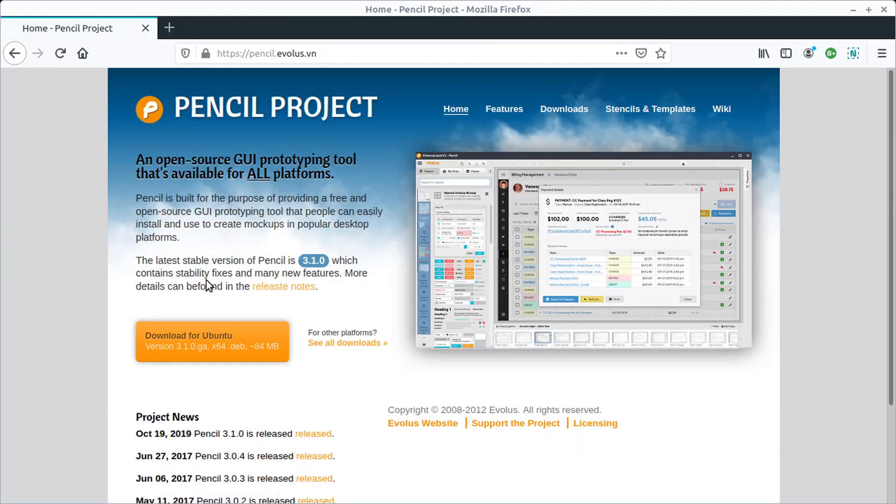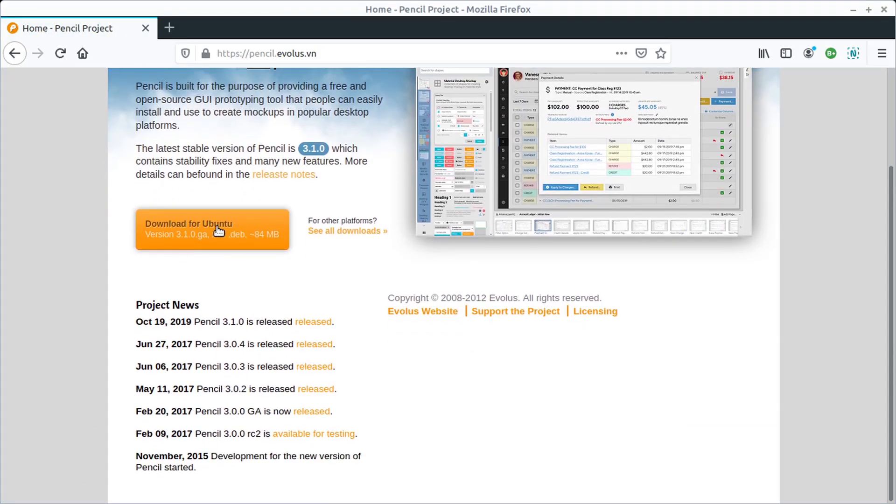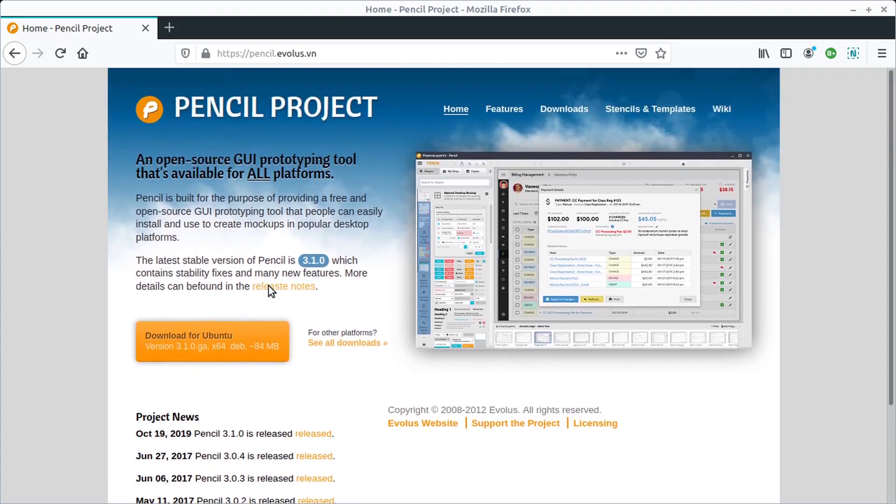This is the website that you will download from. It runs on Windows, Linux, and Mac. I downloaded this Ubuntu version, this Debian package, because I'm using Linux Mint.